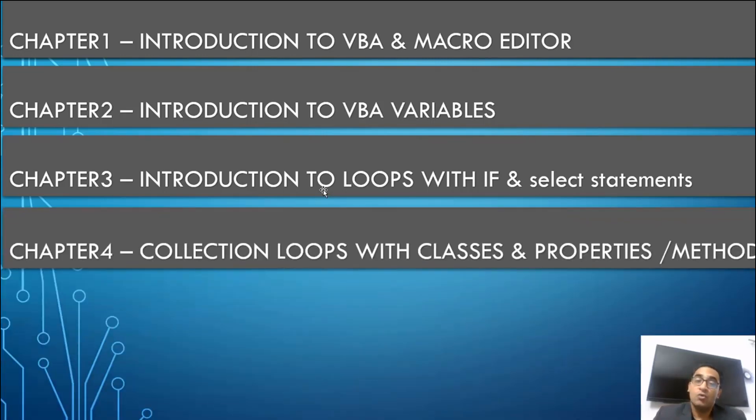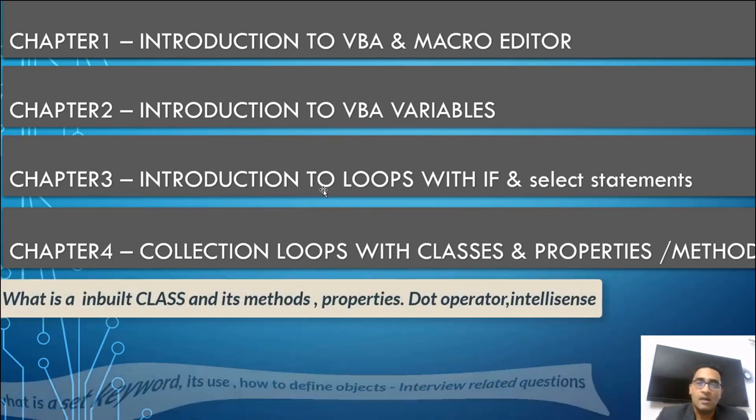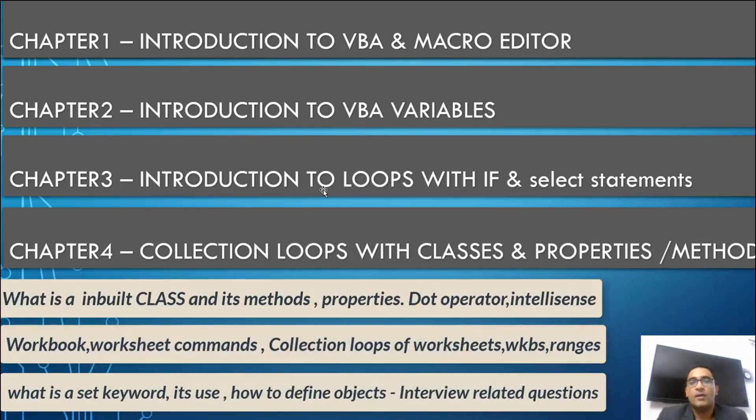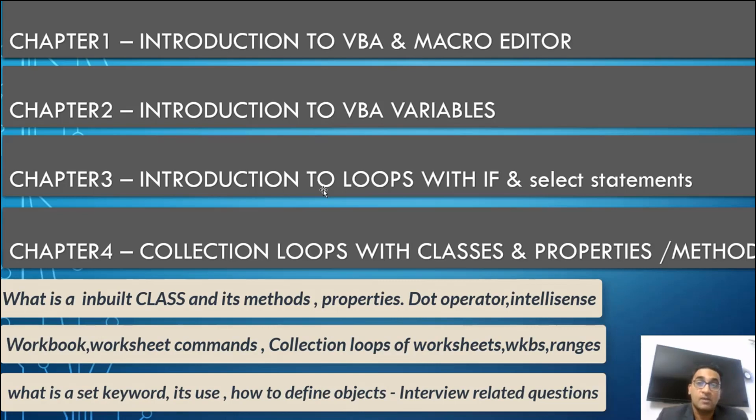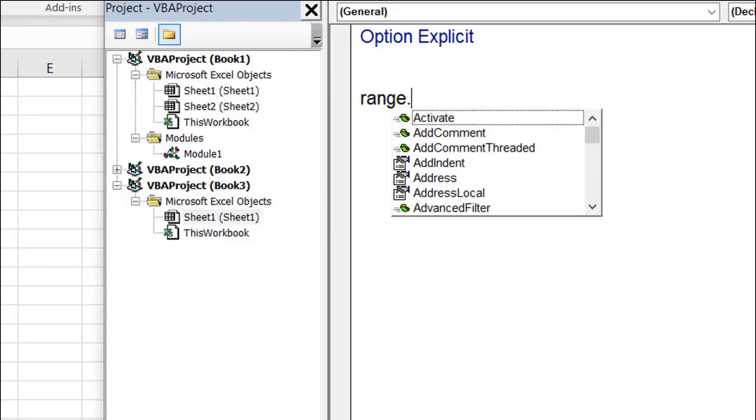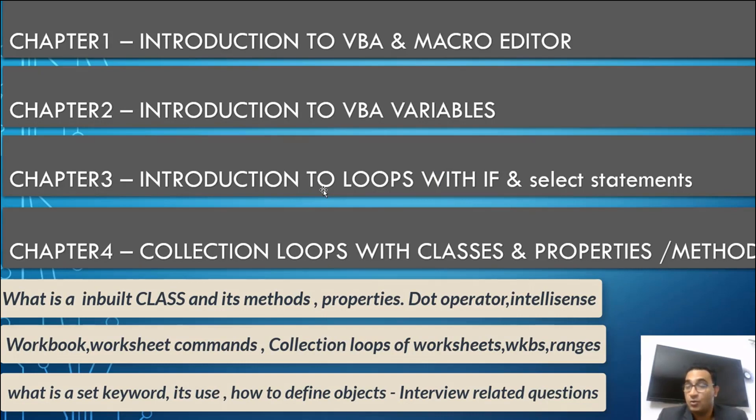Then we will start with the collection loops with classes and the properties and the methods. In VBA when you write something as worksheet, as range, as chart, why do you write it? What does this dot operator signify? When you use the dot you see the drop-down. There you see two icons, one with the hand sign and one with a yellow tilted box.